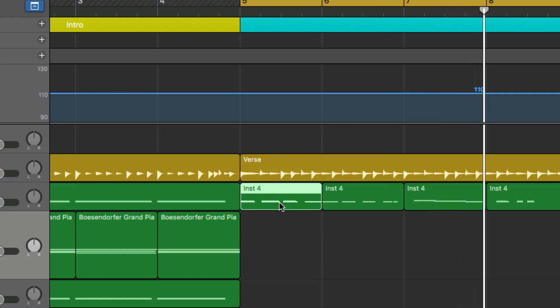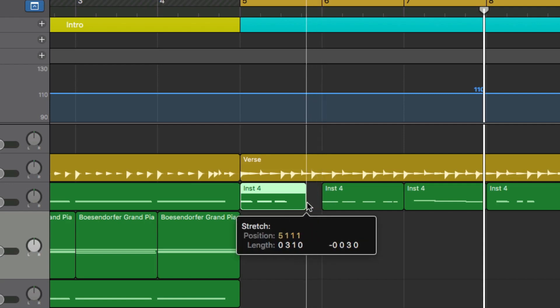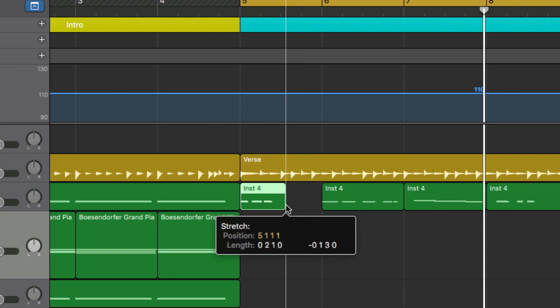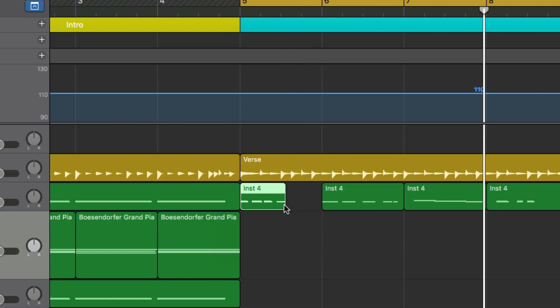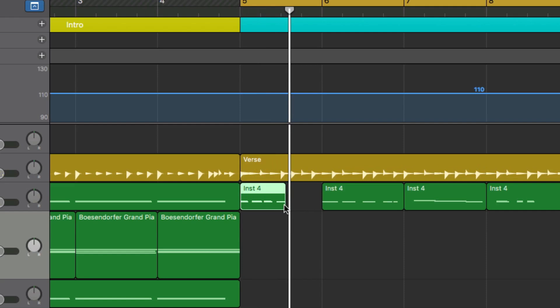We wanna hold the Option, and then we get this little thing here, and then we just stretch that out, or make it smaller, I should say. And we sped it up, basically double time.